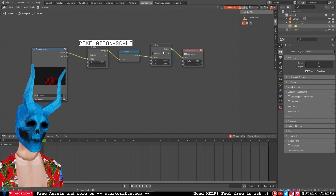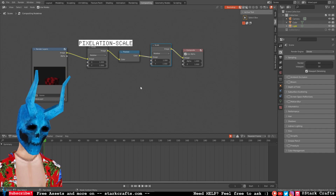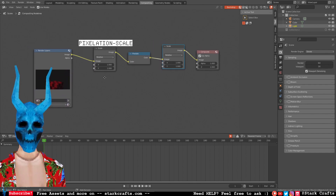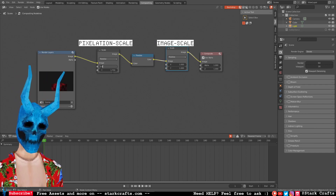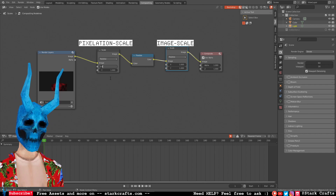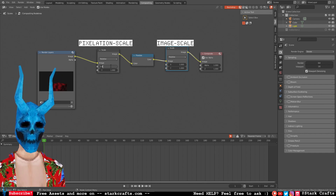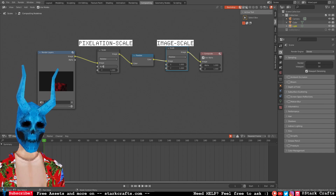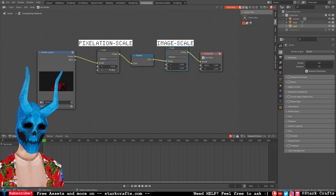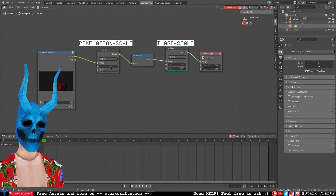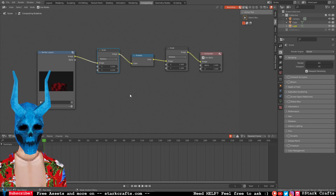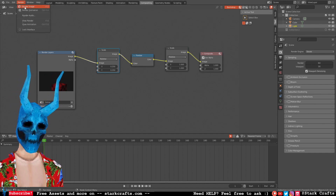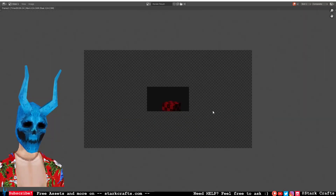The first scale reduces the total resolution, so we have to decrease it by a factor of four. Let's type in 0.25 — so one third of the resolution. When we now go up to Render > Render Image we get a reduced result.